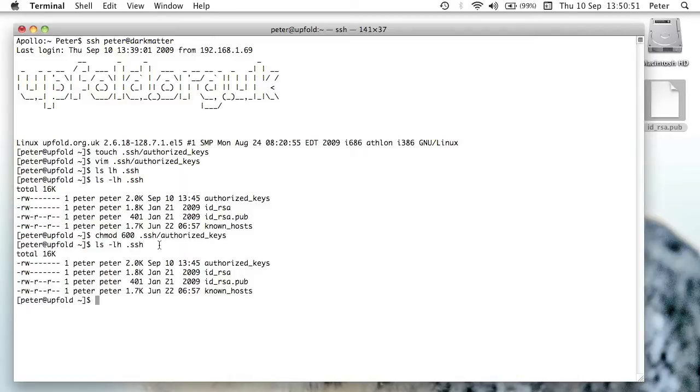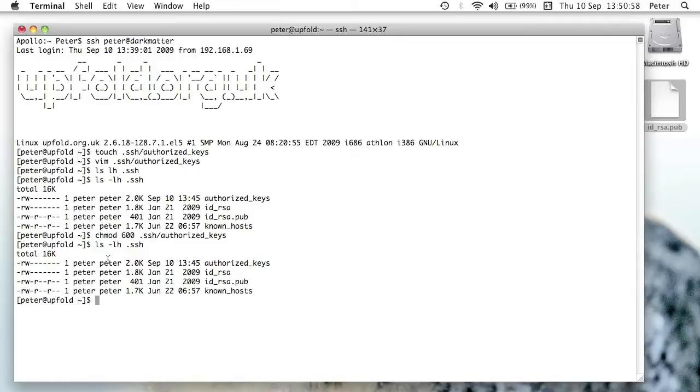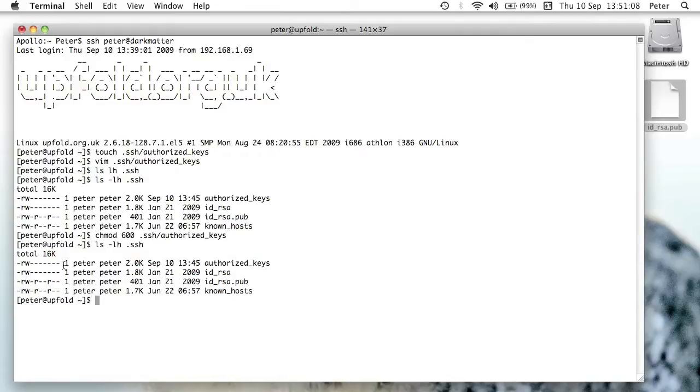So you just need to make sure that those permissions are right. Now I believe that's going to be permissions mode 600. So you may need to just say chmod 600 .ssh/authorized_keys. Let me just verify, yes that's correct. If the permissions on the authorized keys file on the server aren't correct, then this won't work. So it has to be those permissions.